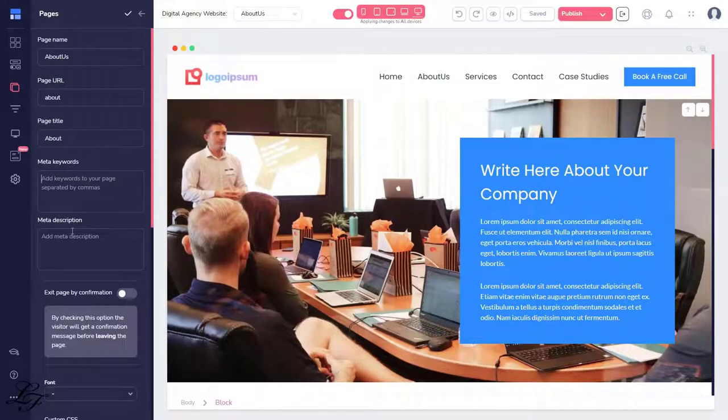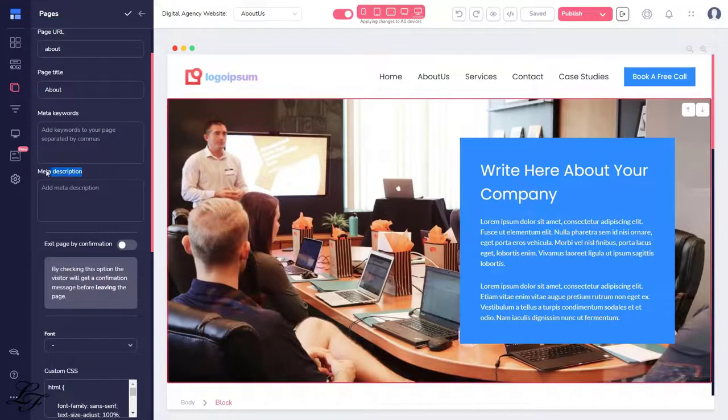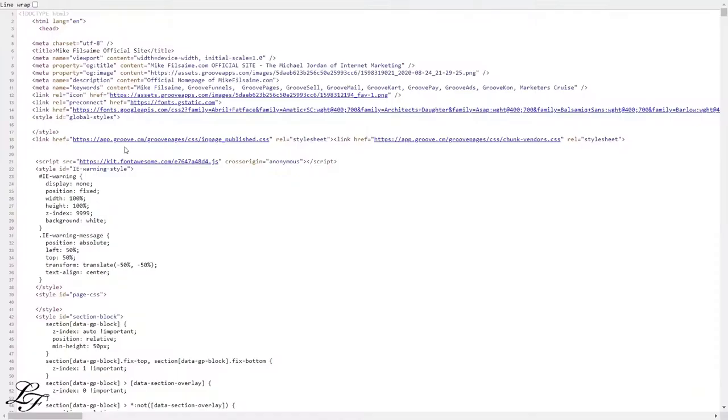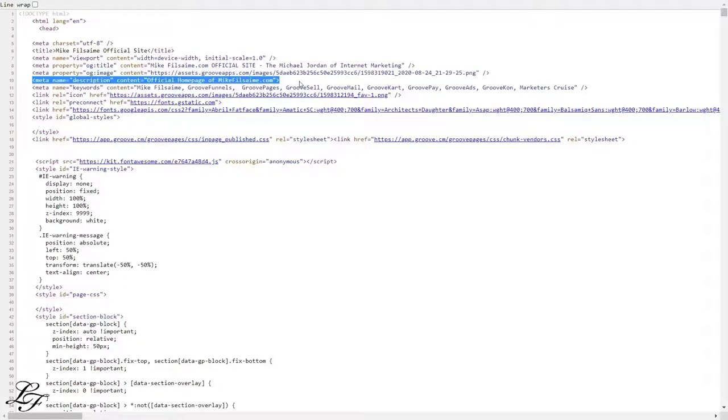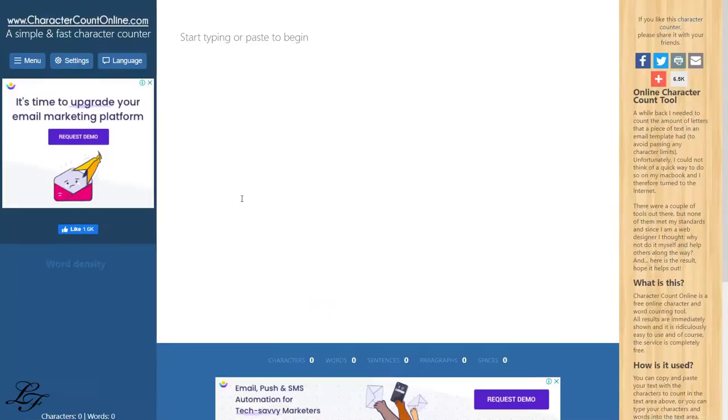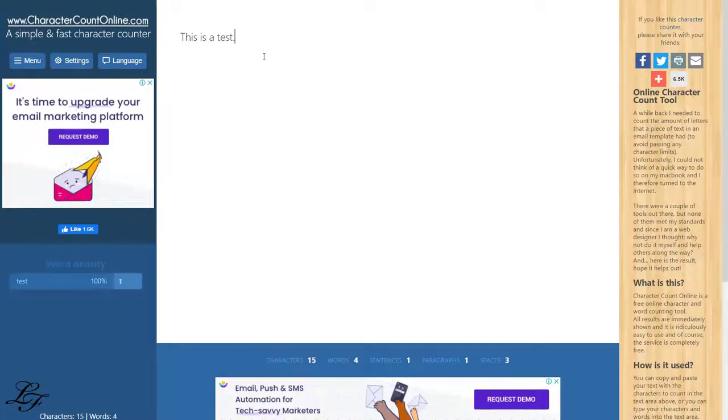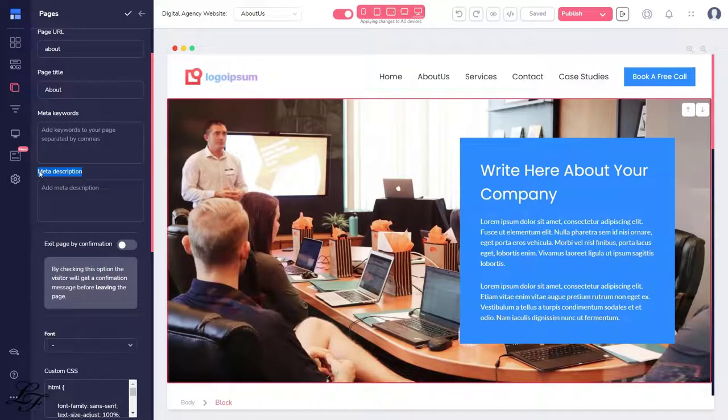Scrolling down to meta description, this is the SEO description for your page. To return to our example, this is the meta description. Therefore, keep it around 155 to 160 characters. And you can use the website charactercountonline.com or your word processors such as Google Docs or Microsoft Word. The recommendation for meta description is that you utilize all 155 to 160 characters. If you're satisfied with your description, go here and paste it into the meta description field.